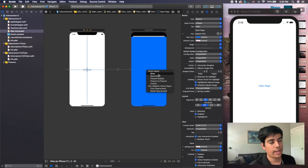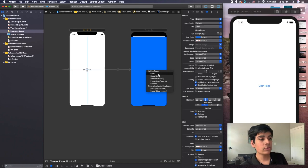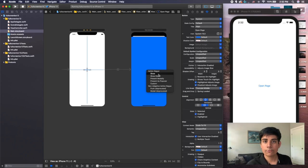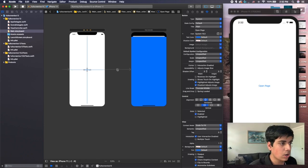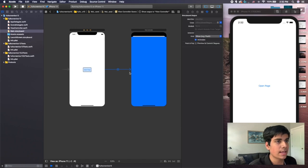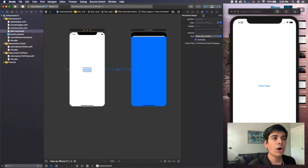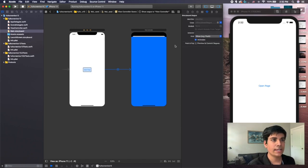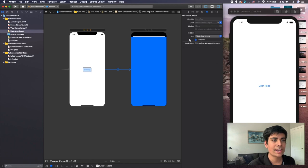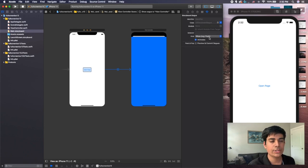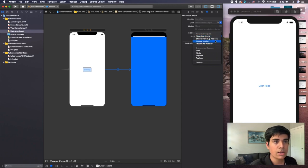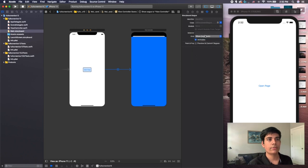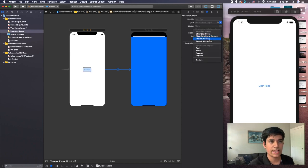So all you have to do in order to make it full screen is you just have to click on the segue itself. And then on this right pane right here where you see the word kind and then a drop down menu, you're going to click on the drop down menu and you're going to change it from show to present modally right here. Sorry, not this one. Present modally right here.